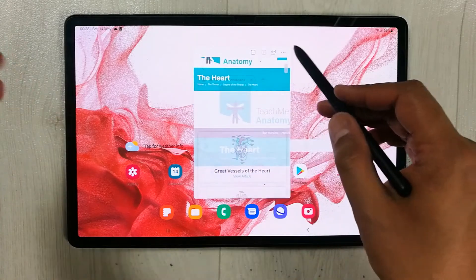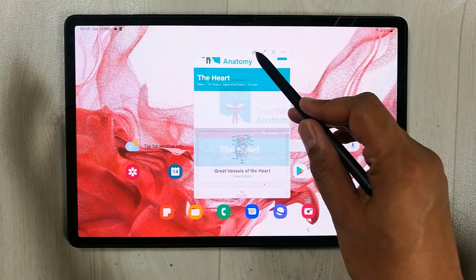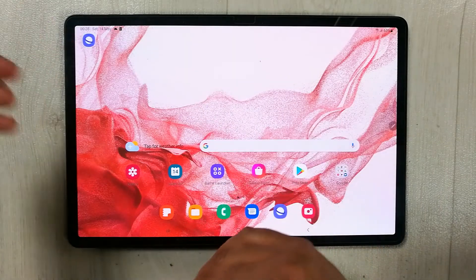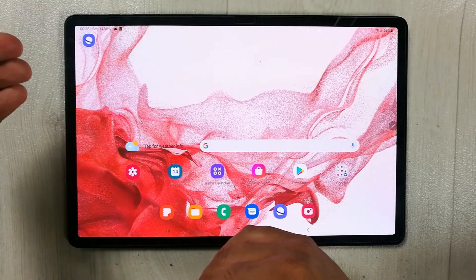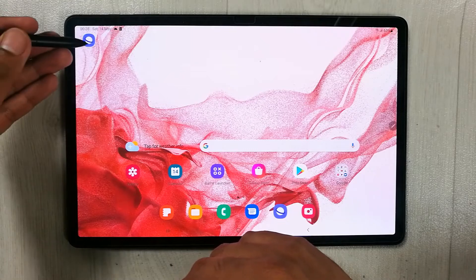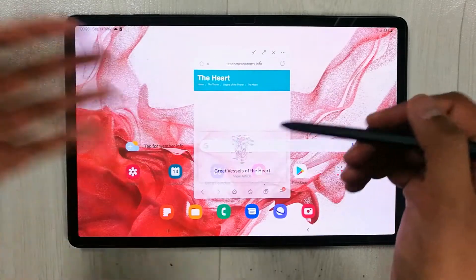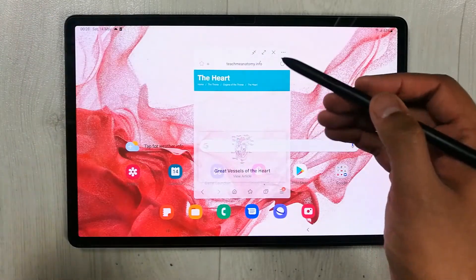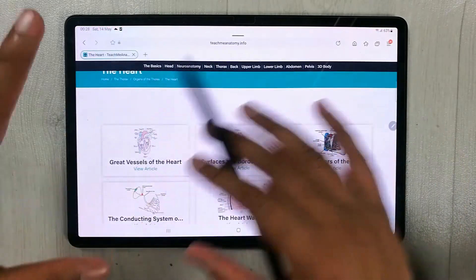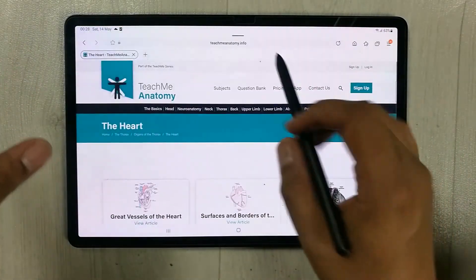Another option is minimize window, which minimizes your window. You can tap it to open it again in pop-up view, or you can open the app in full screen view.